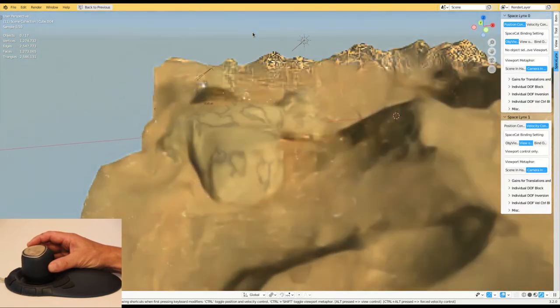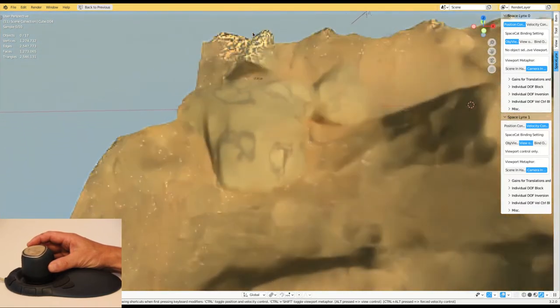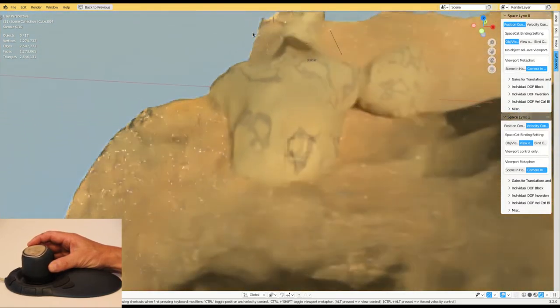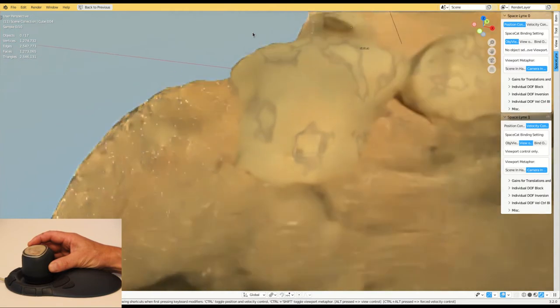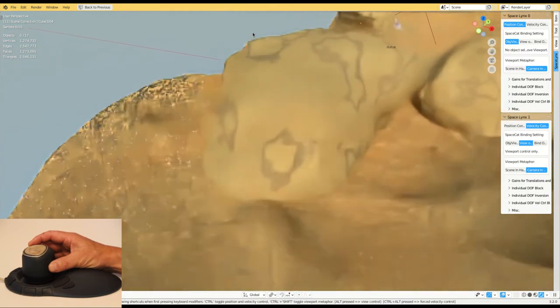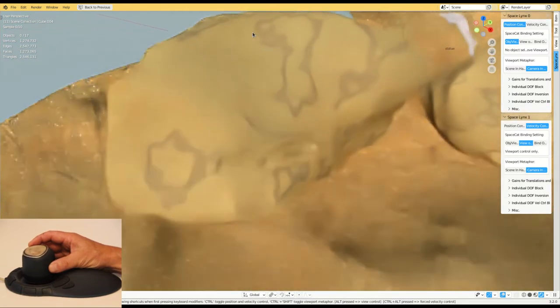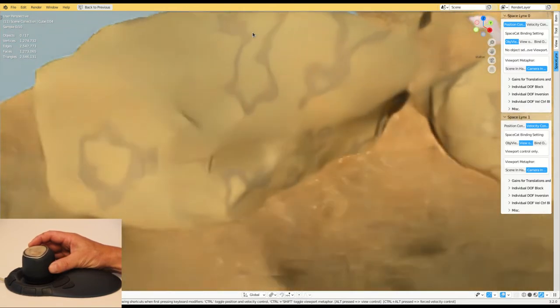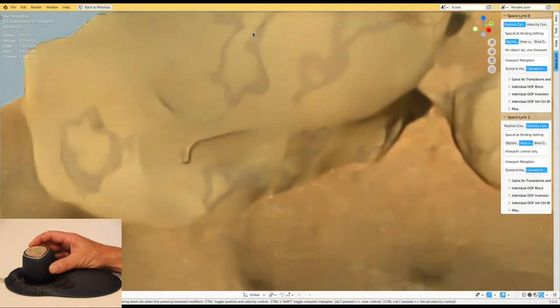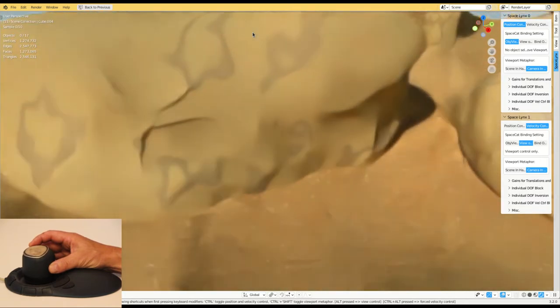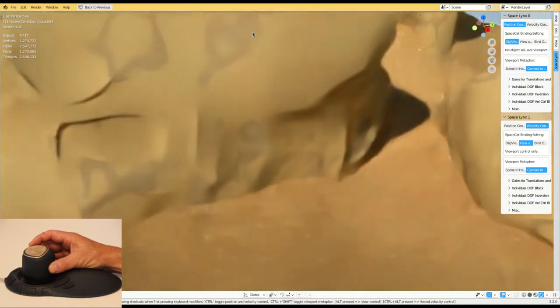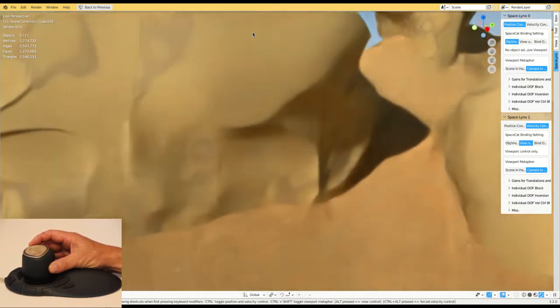SpaceCat is connected to Blender, and this scene could for instance be a part of a digital escape room inspired by the Valley of Kings, where the user's task could be to find the right tools to get into the top.